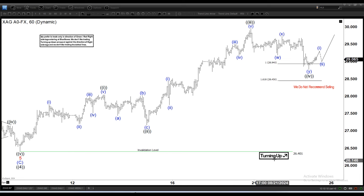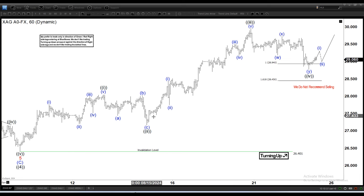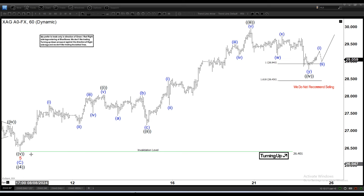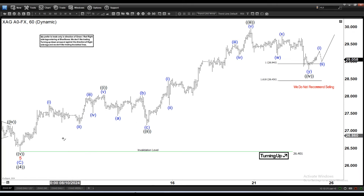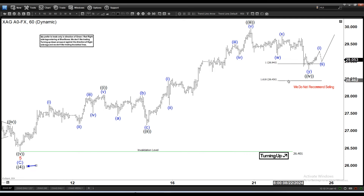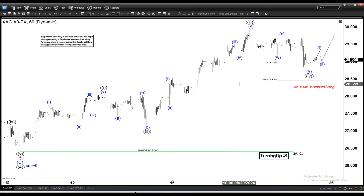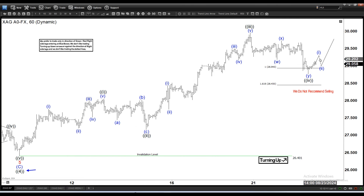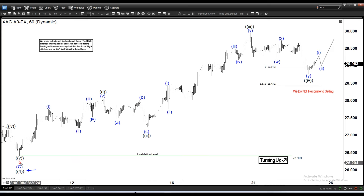We ended wave 4 at 26.4 and then started to rally higher. This rally is still in the beginning stage of wave 5 in the primary degree. Within wave 5 it will subdivide into lower time frames, and currently we are only in the minute degree — 1, 2, 3, 4 — and looking for a completion of wave 5 in the minute degree. Once we finish wave 5 in the minute degree, that will only be ending wave 1 of 1 of 5.